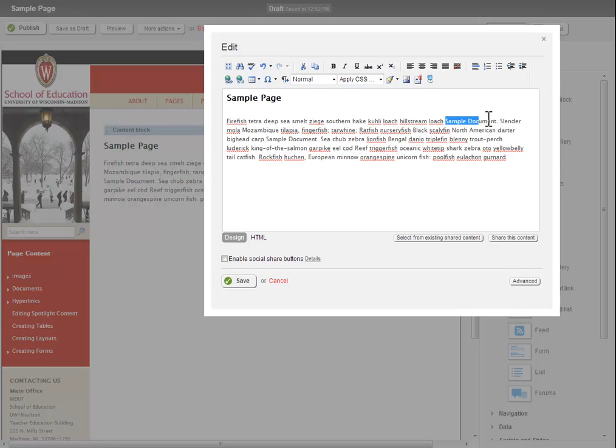To create a document link, highlight the text you wish to turn into a link. Remember to select text that will be meaningful to visitors.